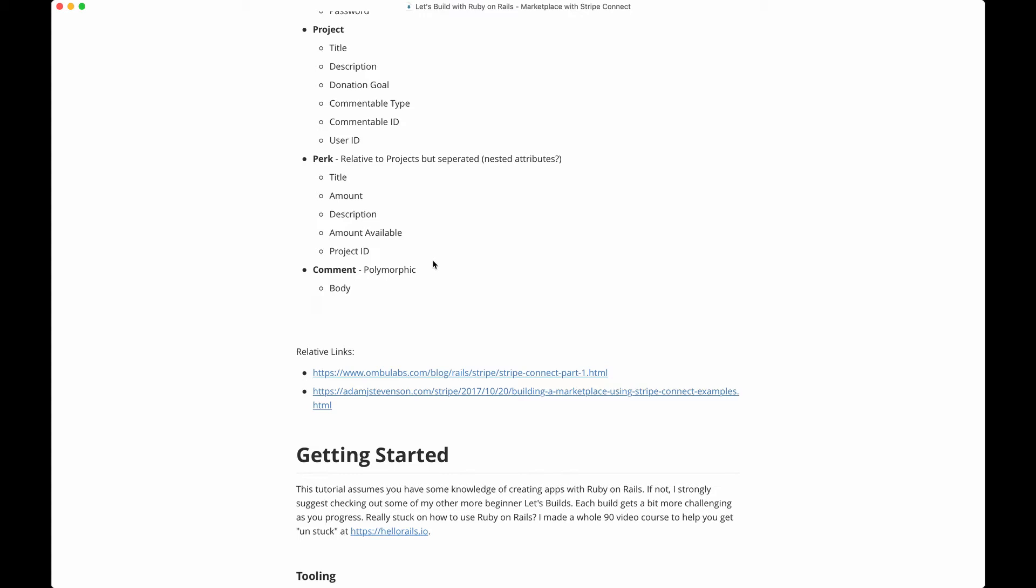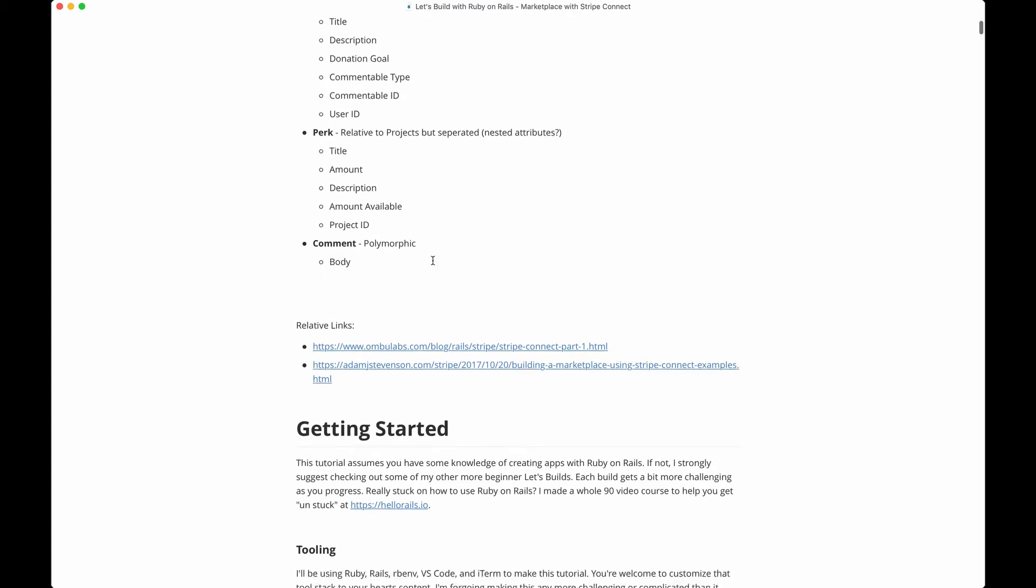The user who creates the project is now the project owner. They receive the funding. In order to create a project, they need to connect their Stripe account, which we'll use with a combination of the Stripe gem, another Stripe OAuth gem that hooks into Devise.